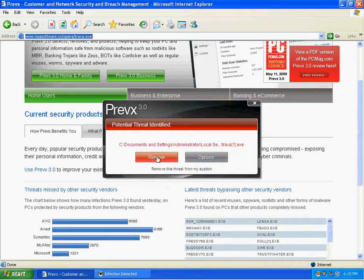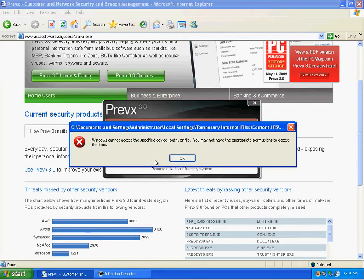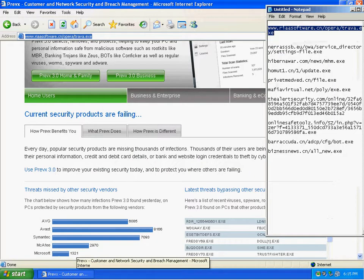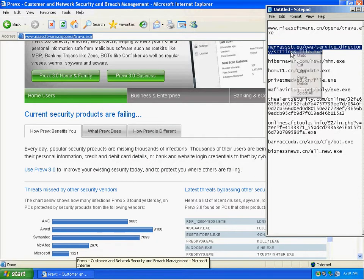Looks like Previx went ahead and identified it as a threat and removed the permission for it to do anything. So that's good, we're one out of one.